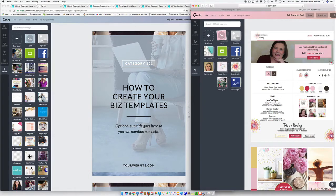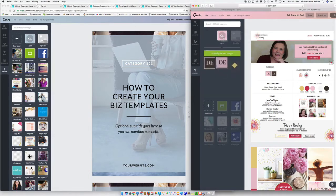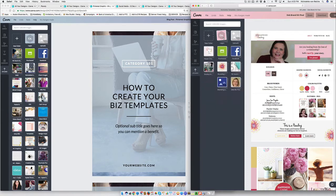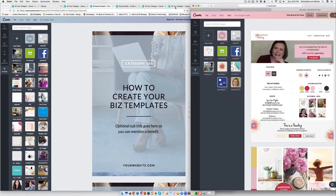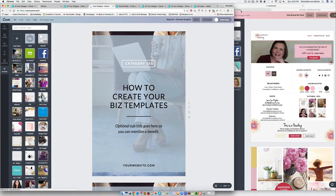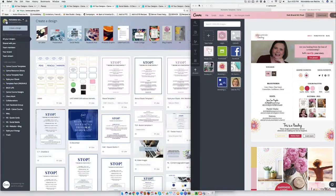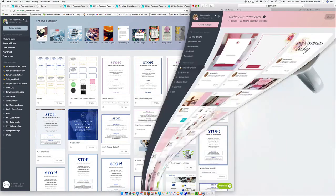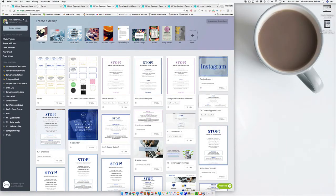So once you've added your logos and your brand elements, once you've created project folders and you've created photo folders, the last thing that you want to do is to make sure that you're saving things in a way so that it's easy for you to find when you're searching for it in the search box.